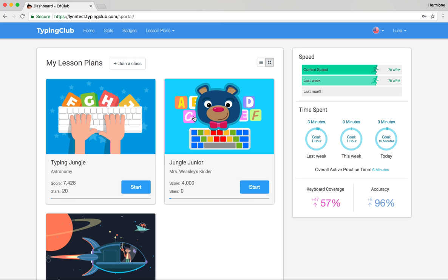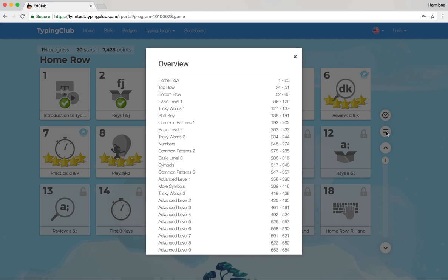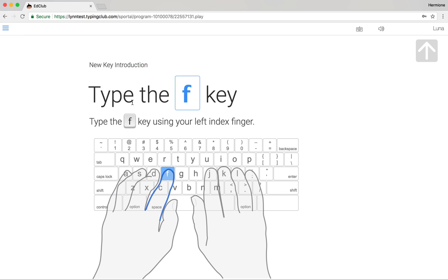I'm going to open up Typing Jungle, which is our main lesson plan on Typing Club. It contains close to 700 lessons and will take your students all the way from learning how to find the bumps on the F and J key through eventually a goal of 75 words a minute. From the very beginning, we make sure to introduce sets of keys with a nice introductory lesson.